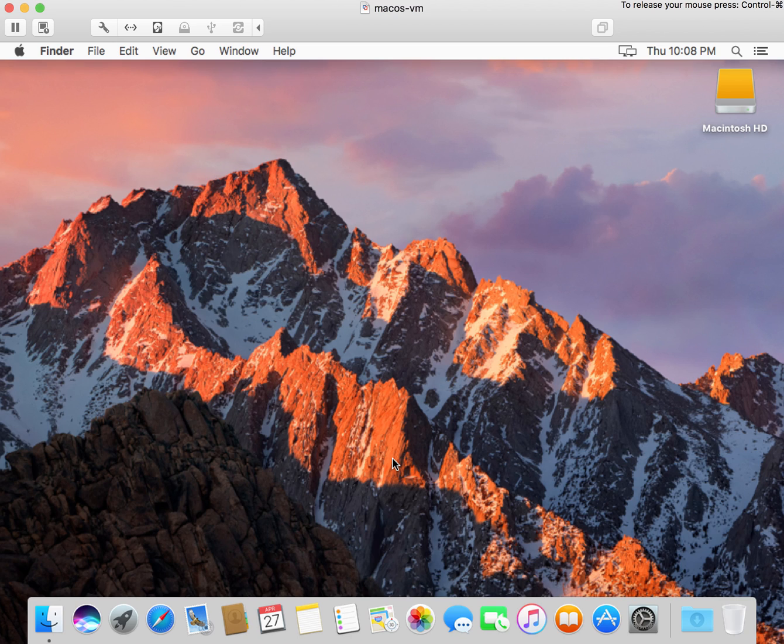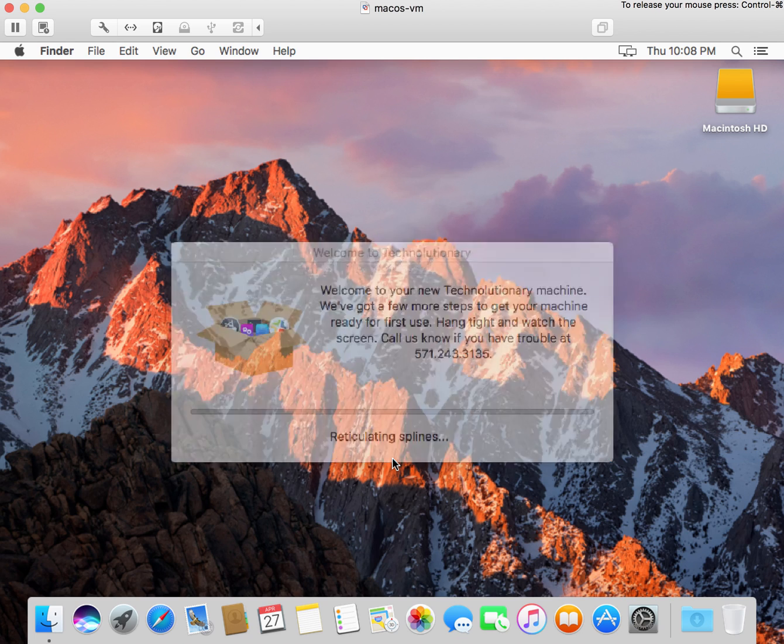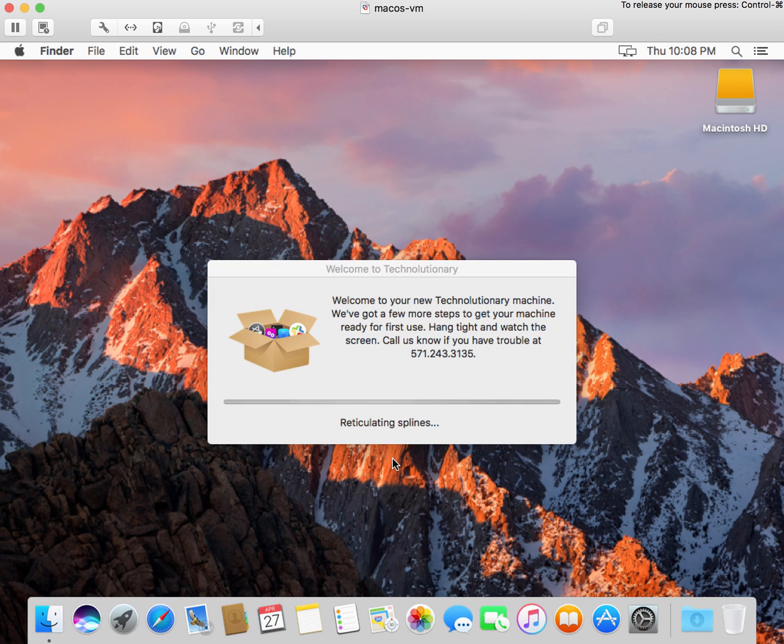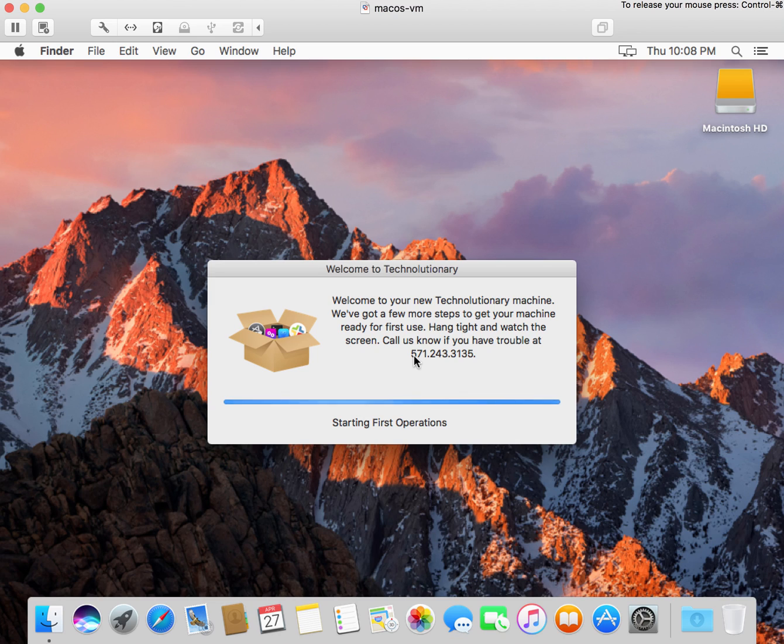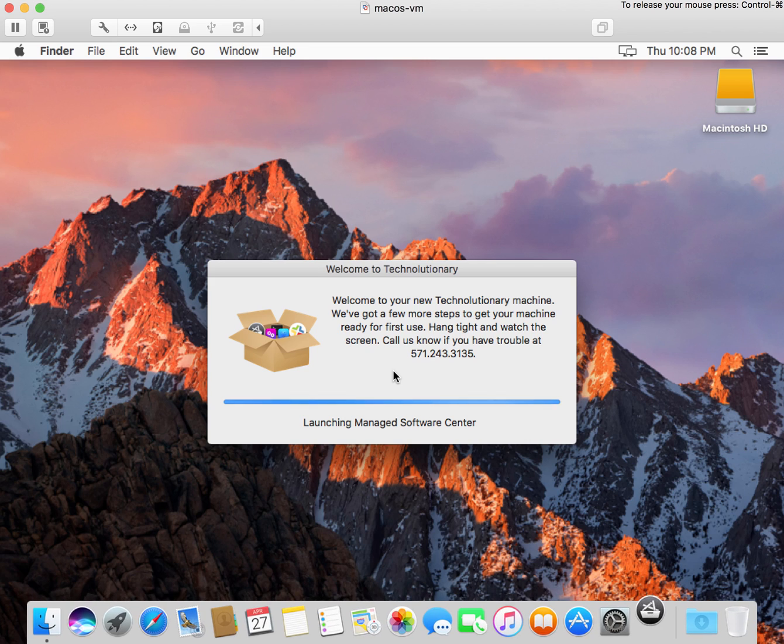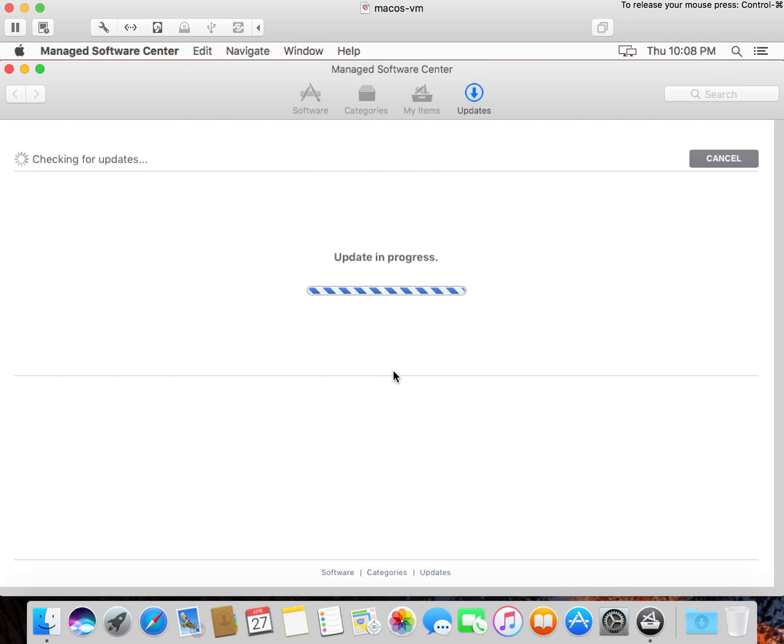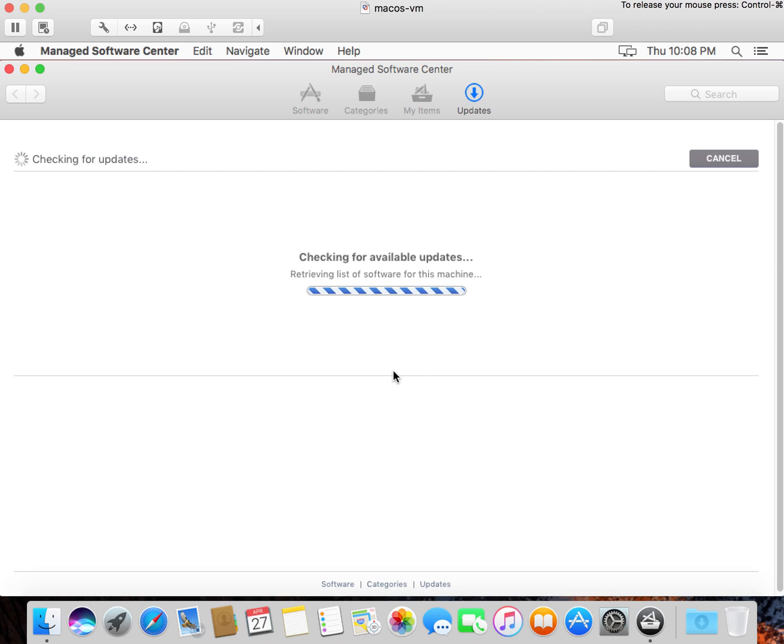And now that we're in the users section, we're going to see some things happen for the users. Welcome to your new Technolutionary machine. We've got a few more steps for you to get your machine ready for first use. Hang tight and watch the screen. Let us know if you're having trouble, and give out a phone number. This is when we actually launch the monkey daemons, which weren't installed on this machine until that pre-stage ran. It's grabbing our testing catalog, which is where this particular manifest is in the environment.